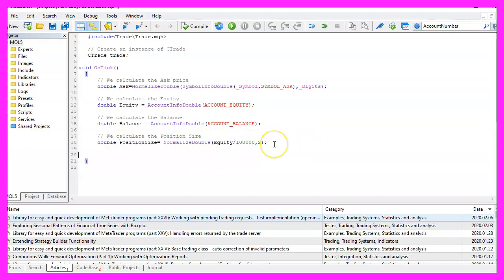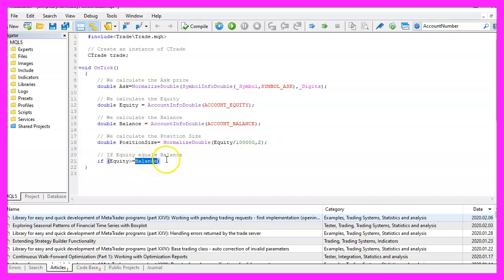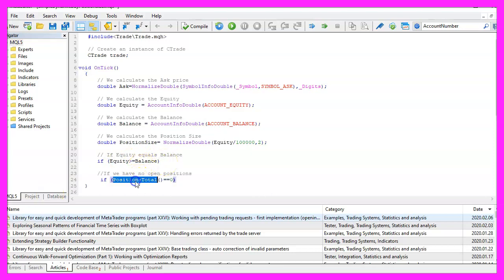So let's check the conditions. First, we want to know if the equity is equal to or bigger than the balance. The second condition is we want to know if the return value for PositionsTotal is zero.